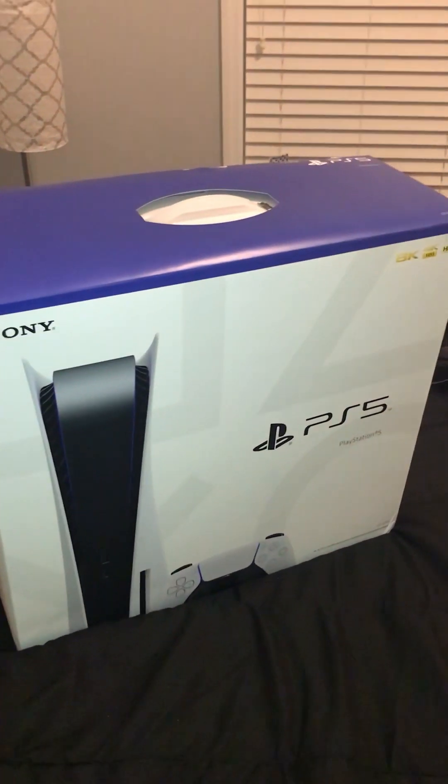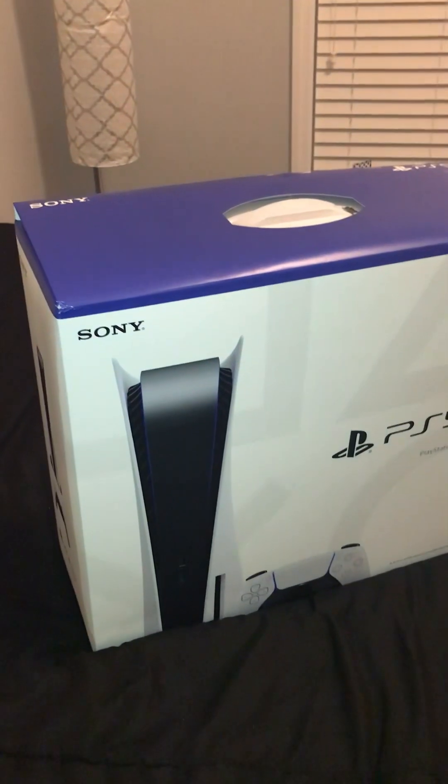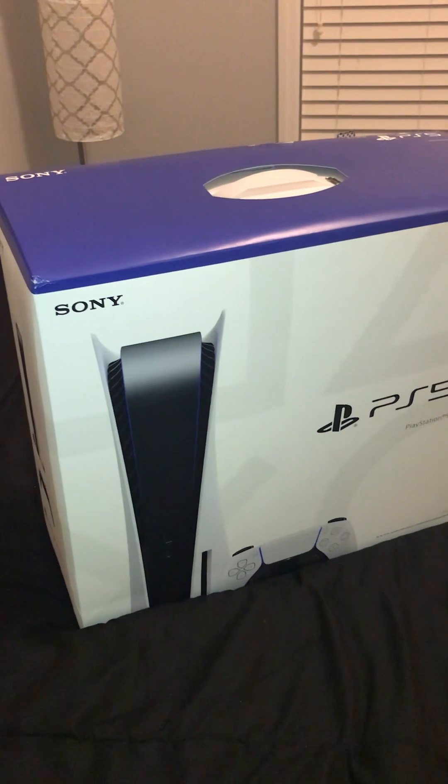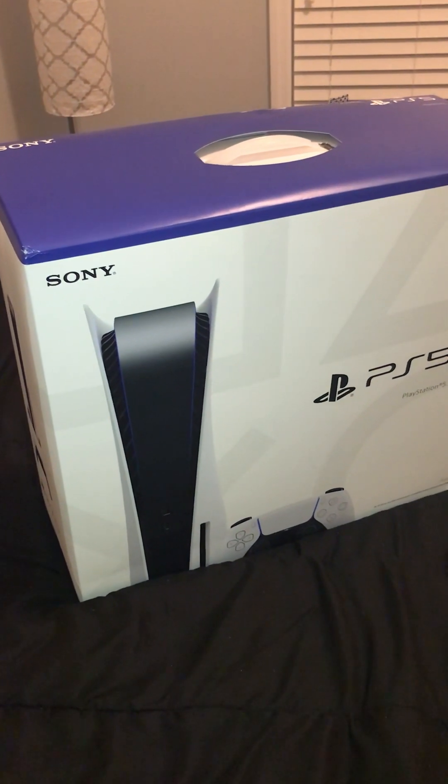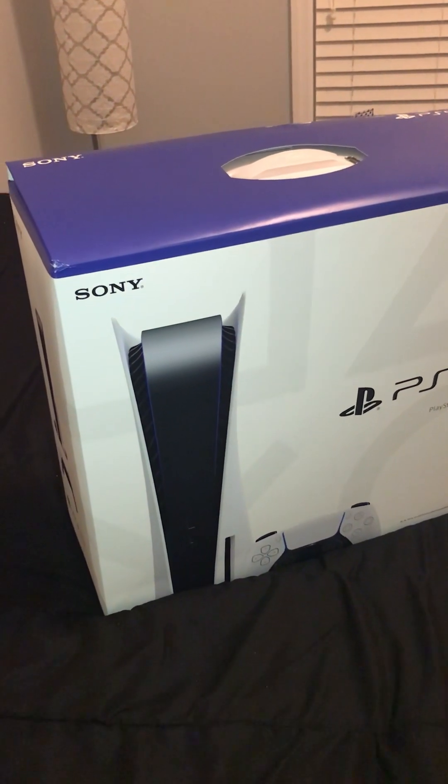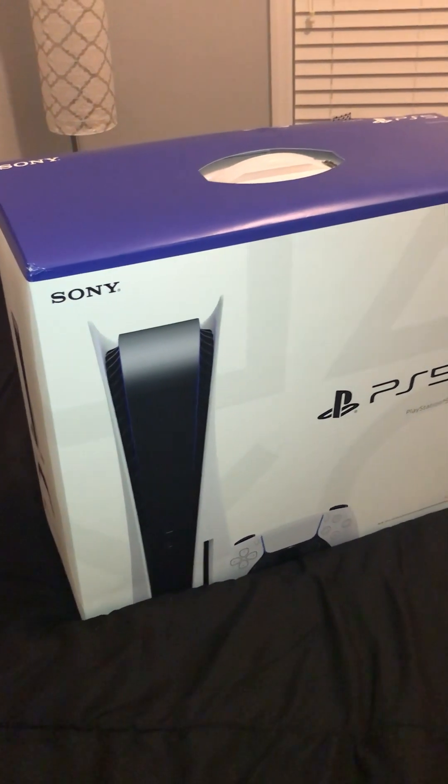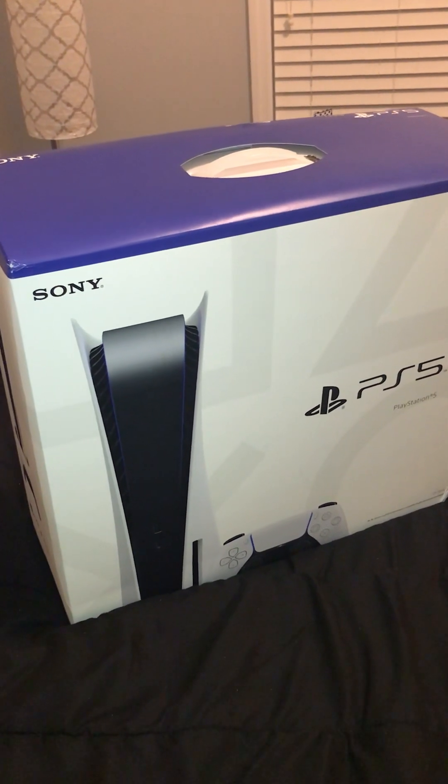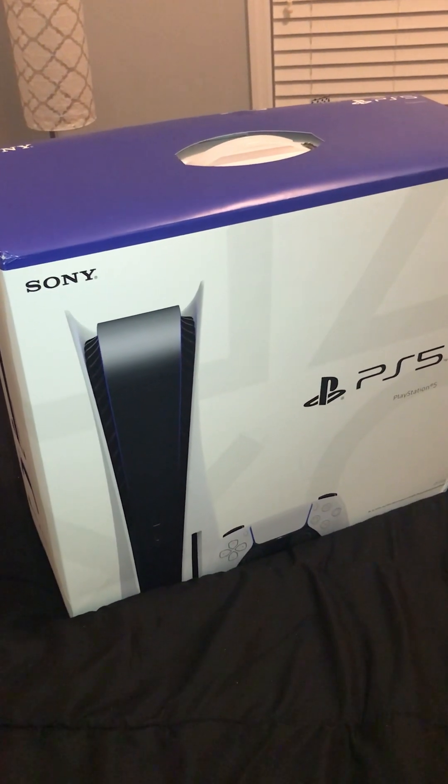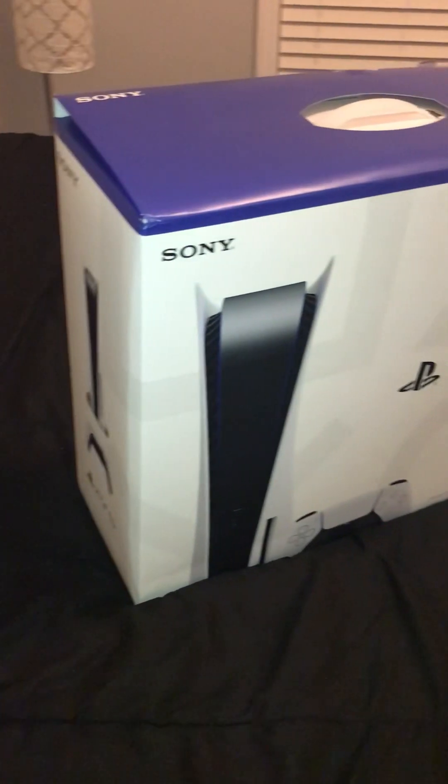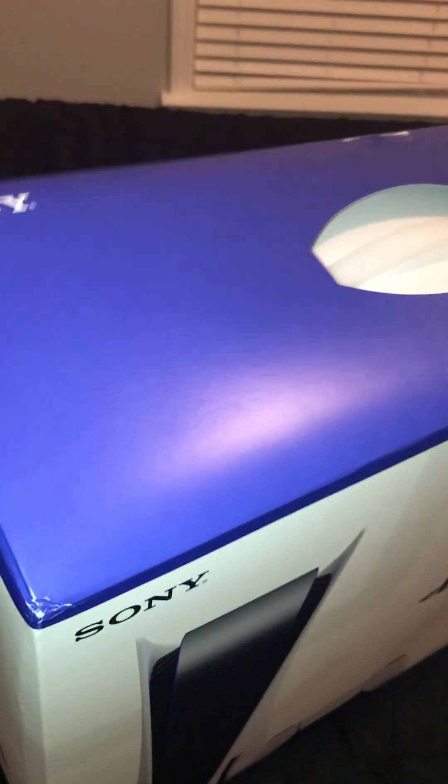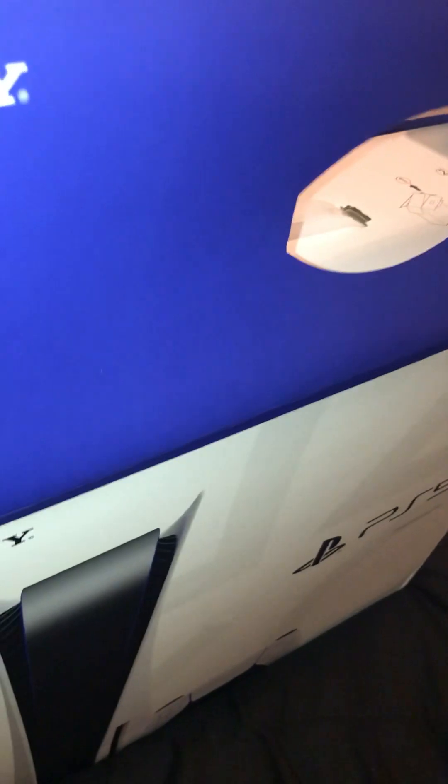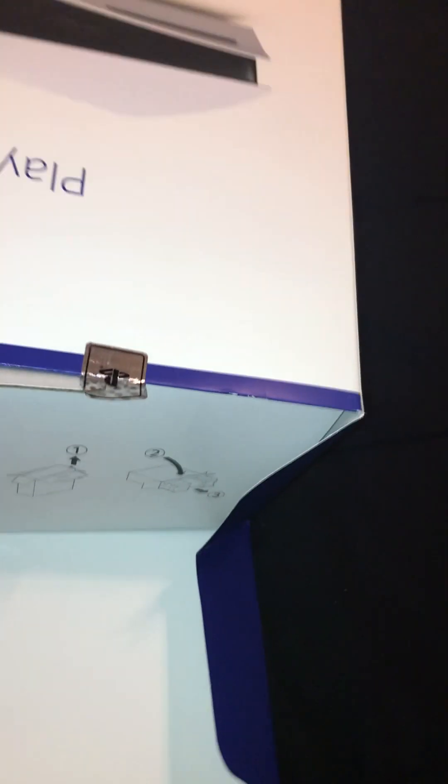This PS5 console, this is my first ever unboxing of this video, so yeah, I'm gonna unbox this PS5. No fear, let's get right into it. I'm gonna unbox the PS5 console for the first time.